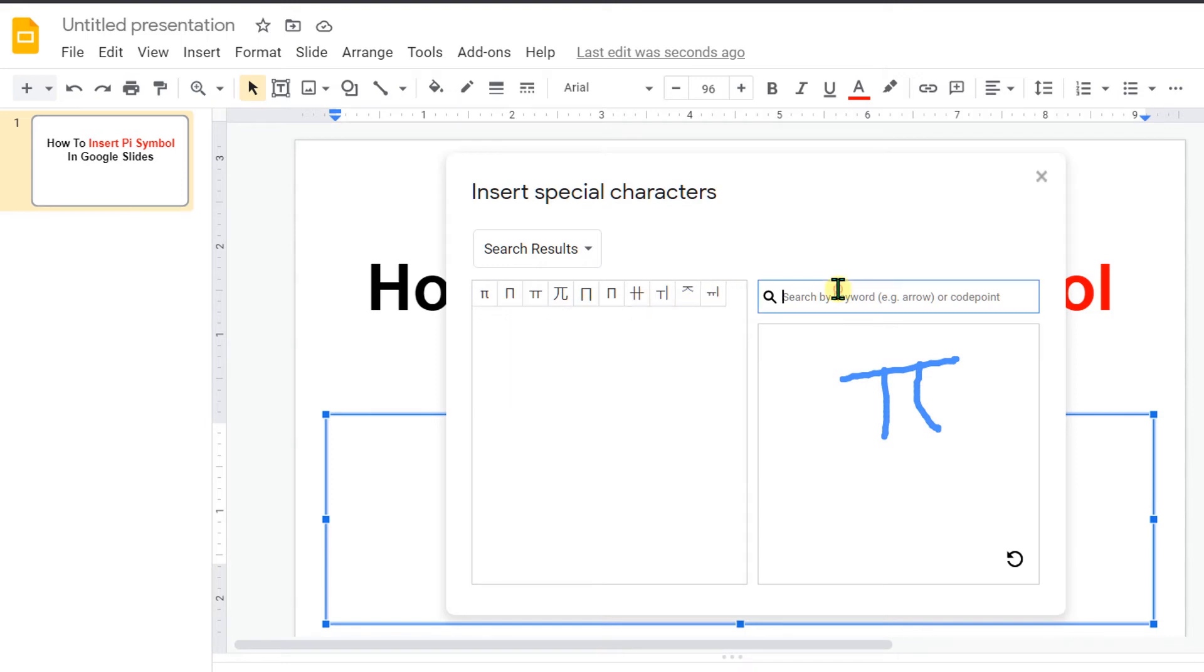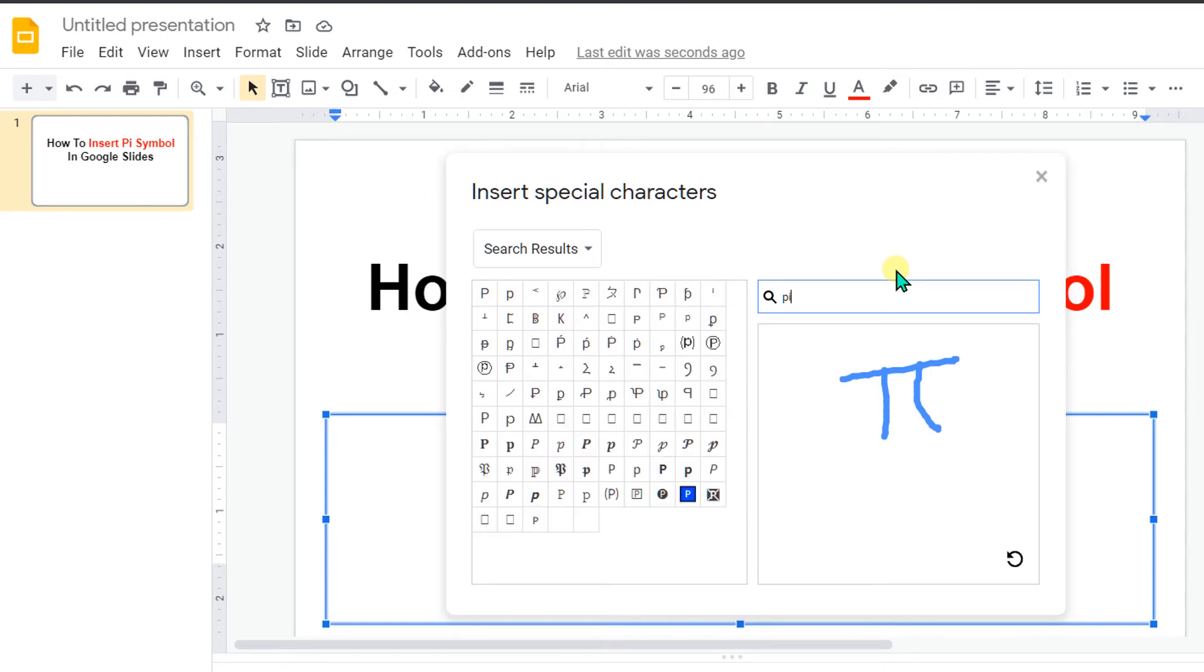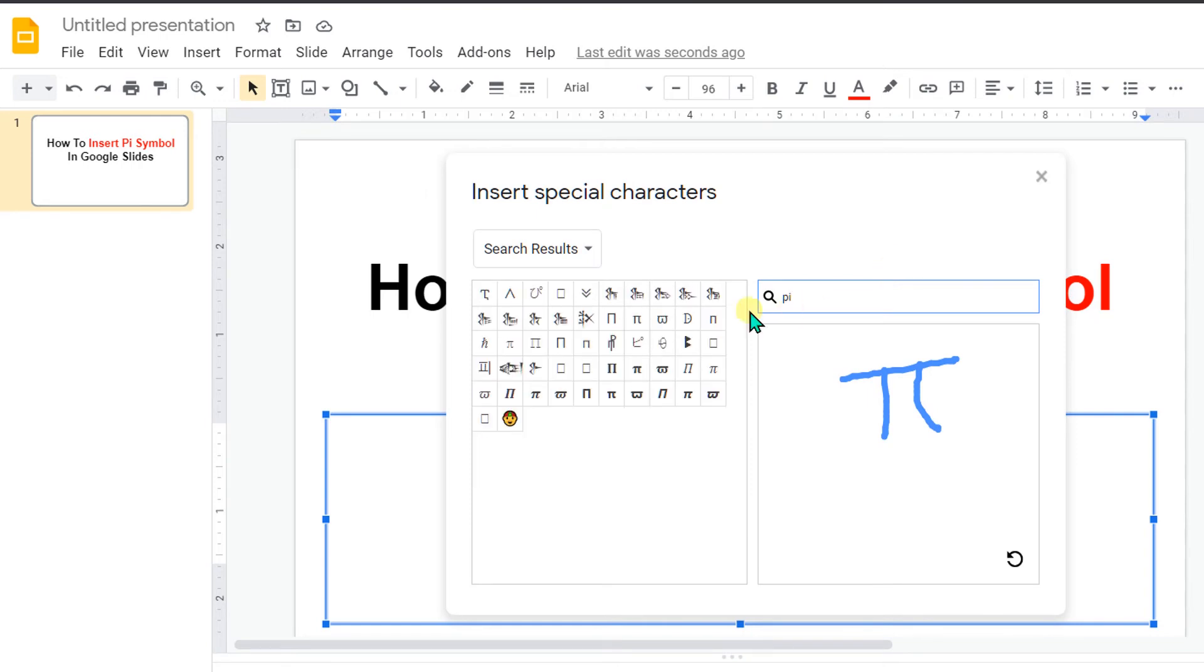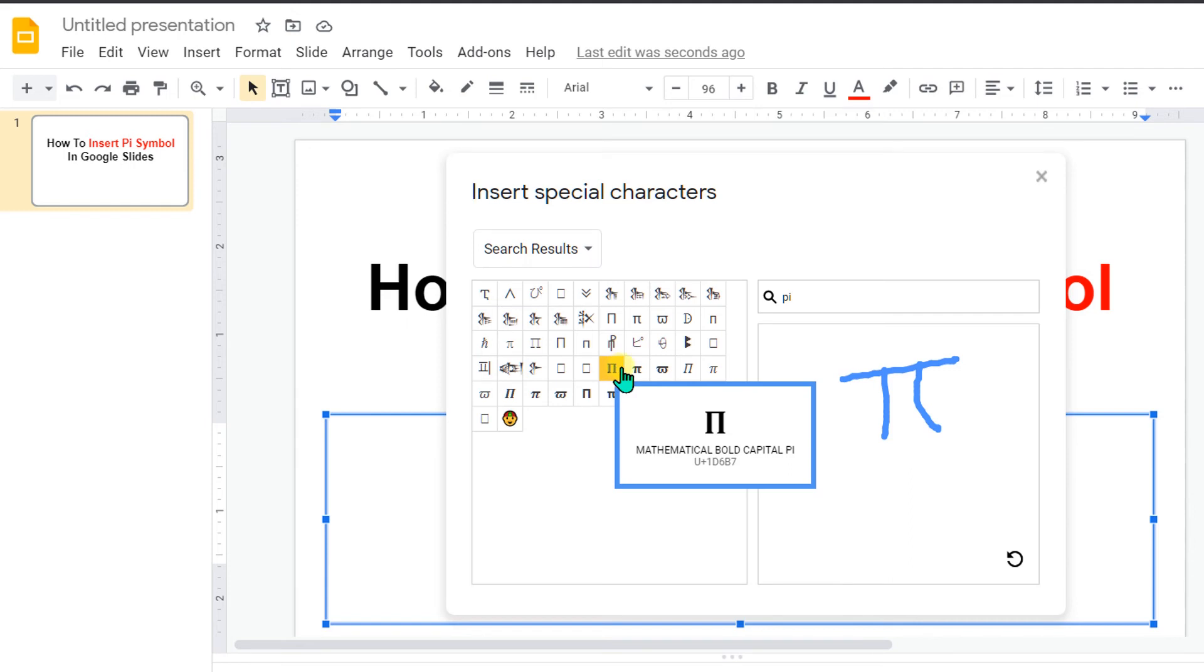But if you want bold Pi Symbol or different types of Pi Symbols, just type Pi here and you will see here different types of Pi Symbols. For example,